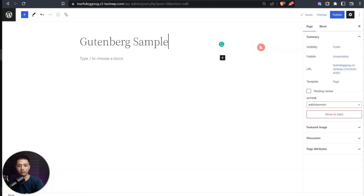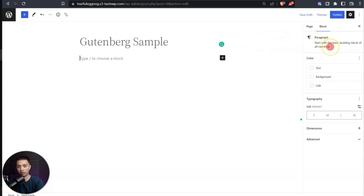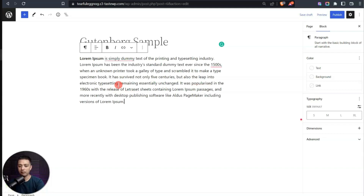As soon as we hit Enter from the page title, we are in the main content area. By default, it creates a paragraph block. In the block settings on the right you can see it's showing 'paragraph' even before we've entered any text. If we paste some content here, we can see settings for text color.